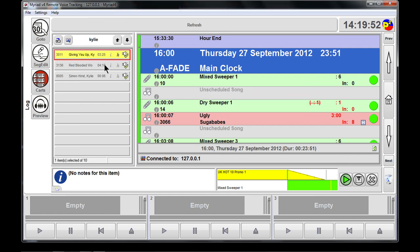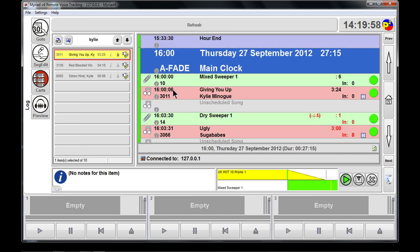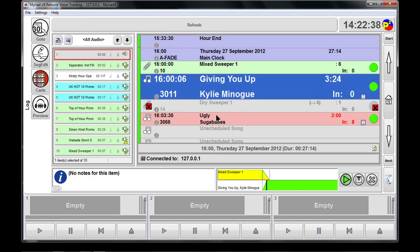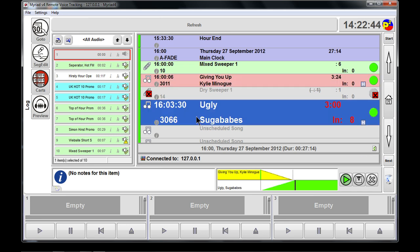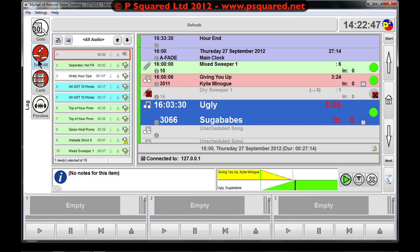Once the search is done, it's brought up our results, and we can drag the Kylie track and stick it into the log. That writes that addition back to the log at the radio station. Now we're going to do a voice seg between Kylie and the Sugababes.